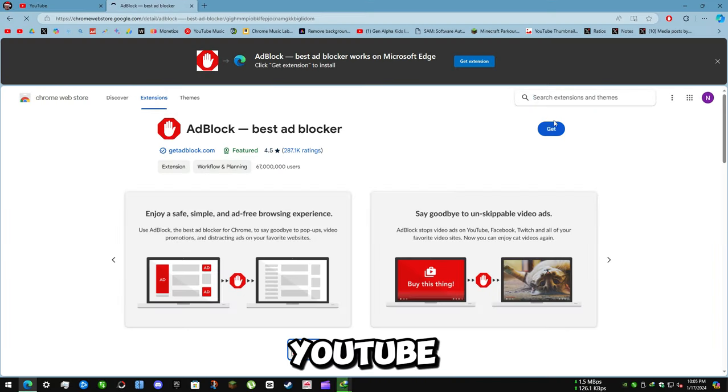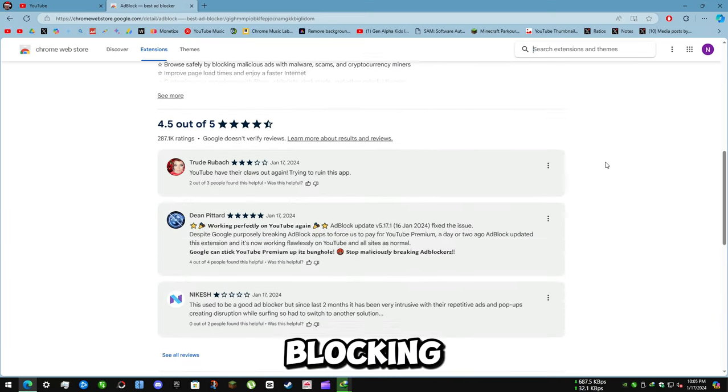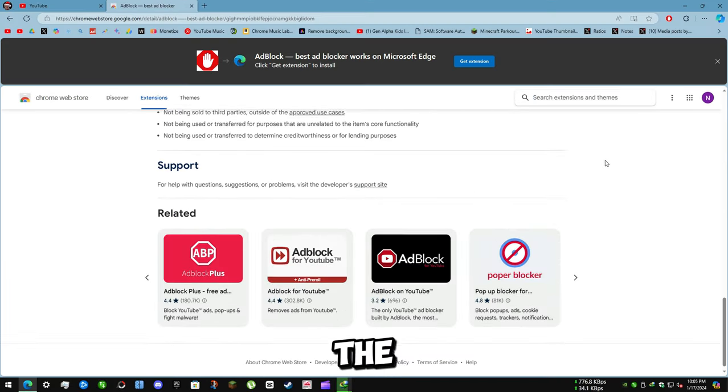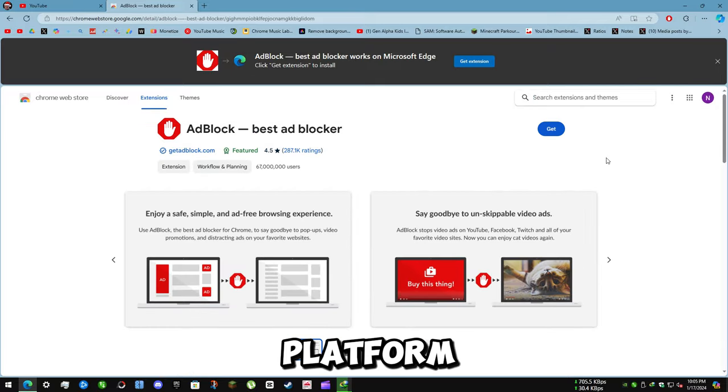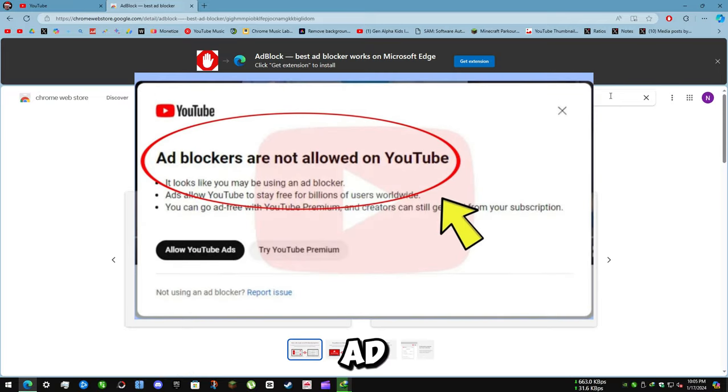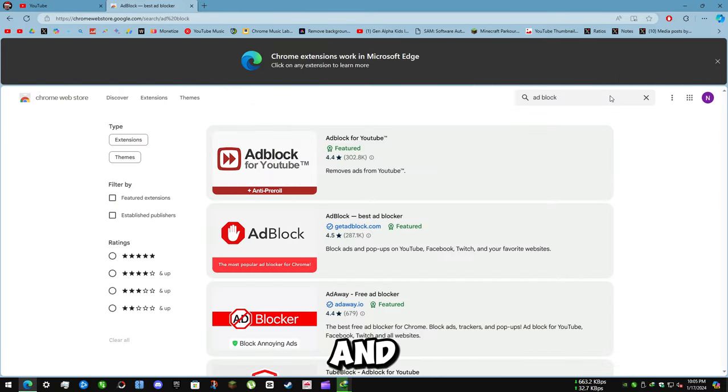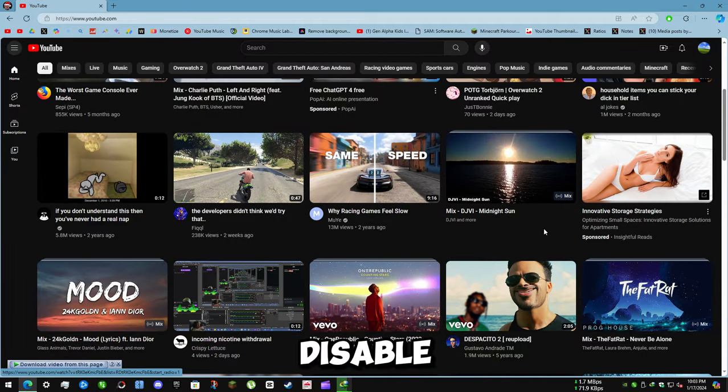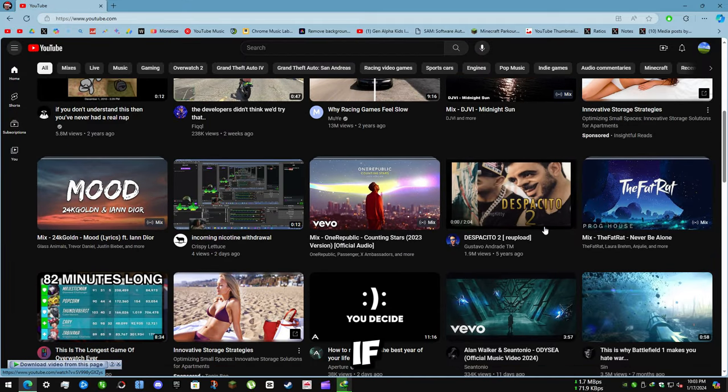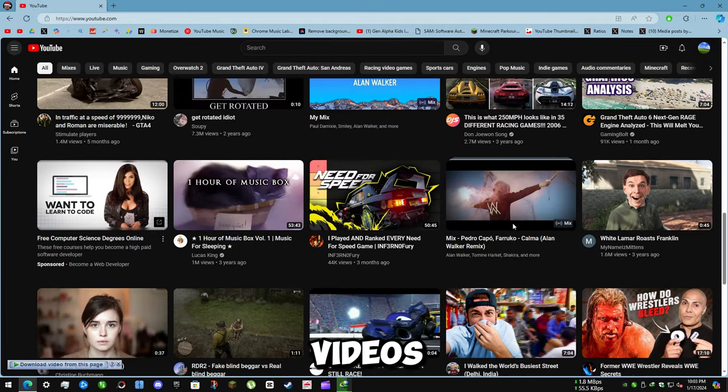In November last year, YouTube started cracking down on ad blocking extensions, with the video sharing platform showing multiple warnings with text saying ad blockers are not allowed on YouTube and asking them to disable these extensions if they wanted to continue watching videos.